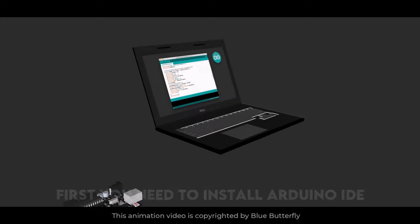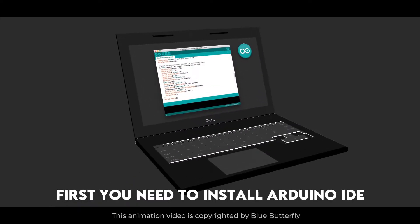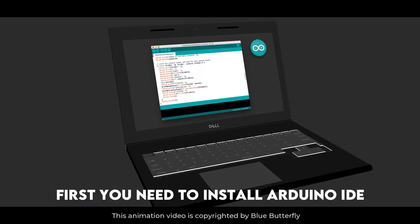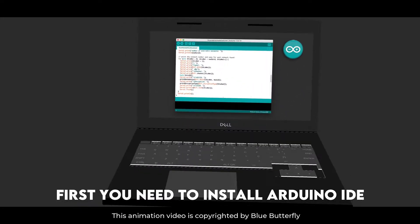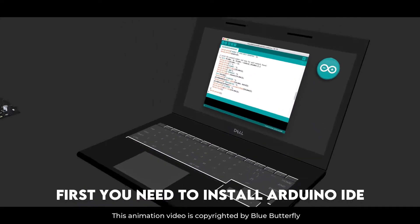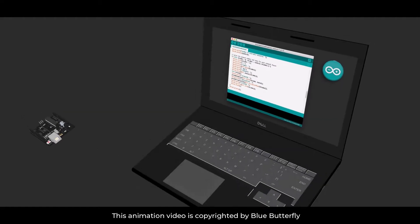First you need to install Arduino IDE on your laptop. Here's what Arduino IDE looks like on your laptop.